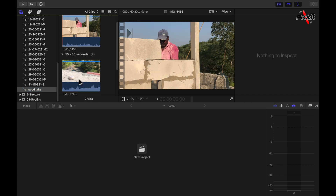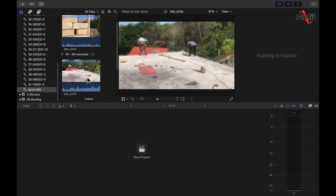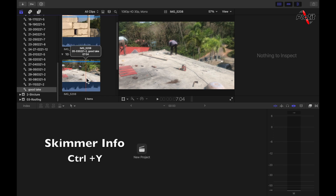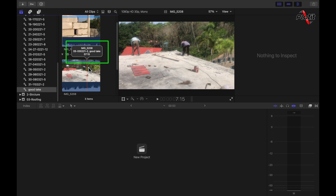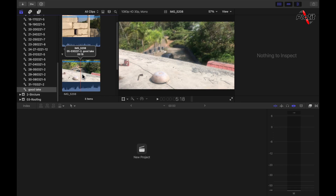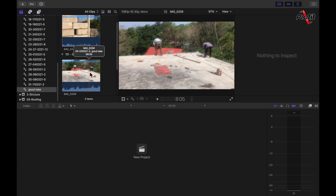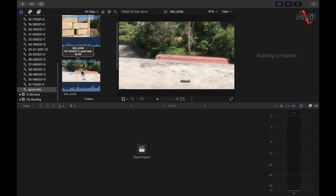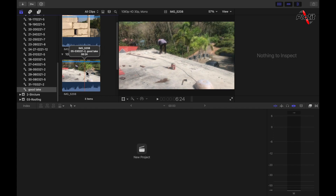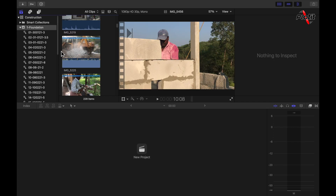At any point, if you want to see the keywords attached to any file, there is a shortcut key Ctrl+Y, which brings up a pop-up showing what keywords are assigned to a particular clip. You can see two keyword collections have been added to it and the file name is also visible. Pressing Ctrl+Y again will hide the skimmer information.